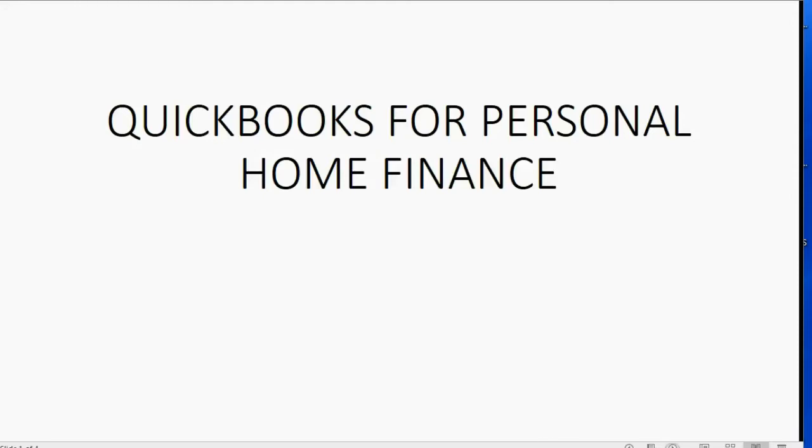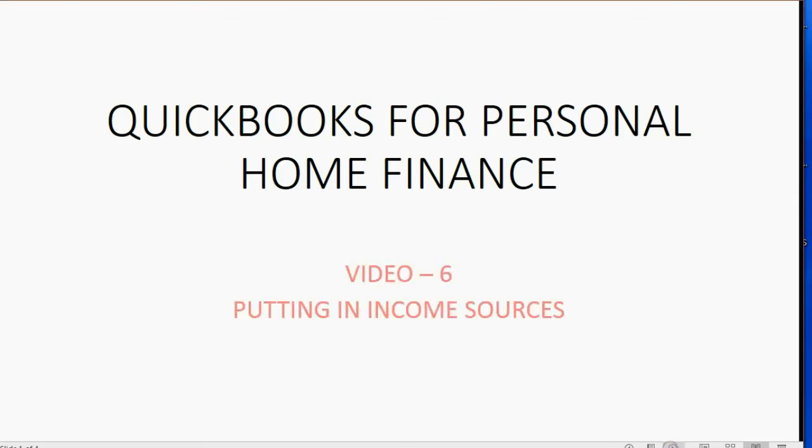And now we will learn the very last part of setting up QuickBooks for your home finance. Video 6, Putting in Income Sources.